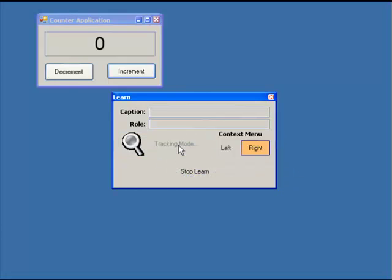Notice that the Start Tracking label has now changed to Tracking Mode. This indicates that SmartScript is ready to identify our test objects.